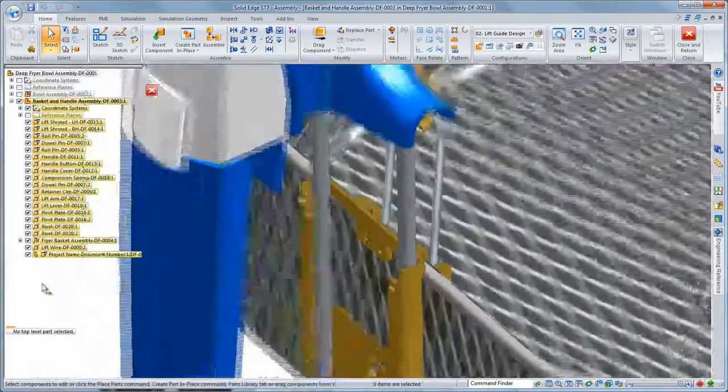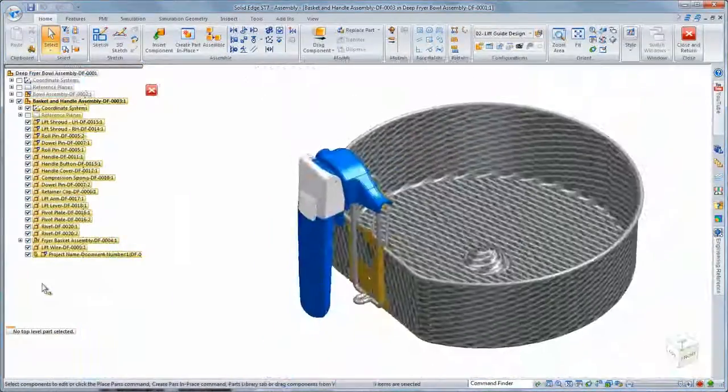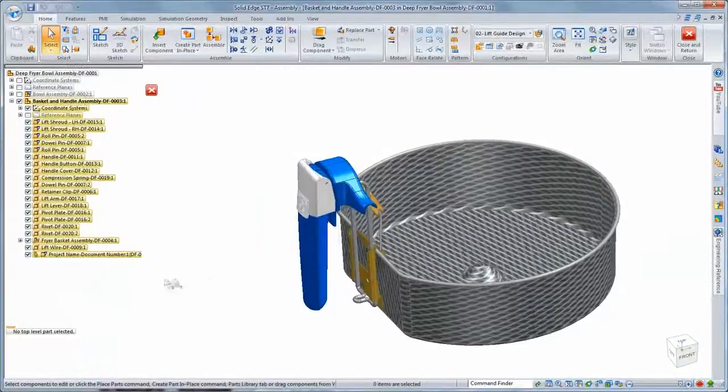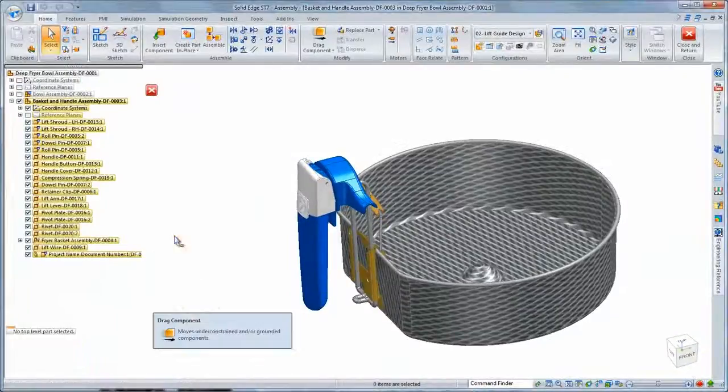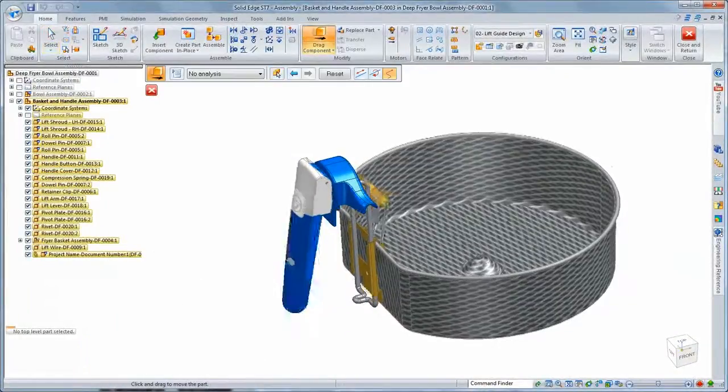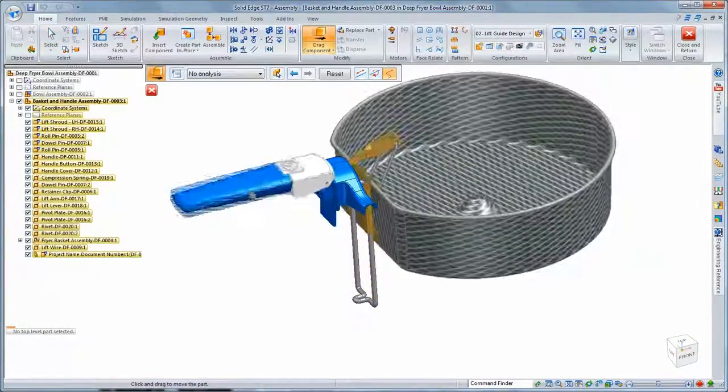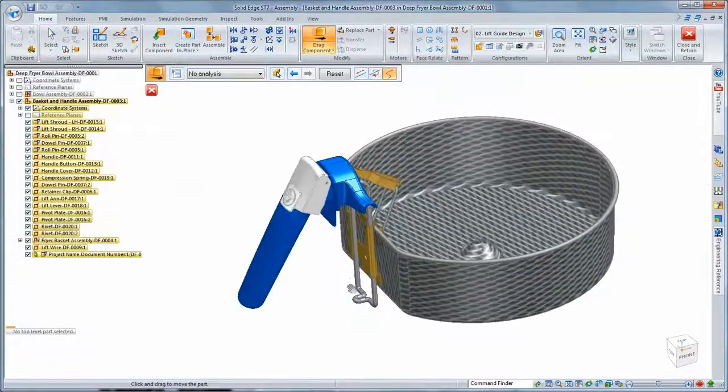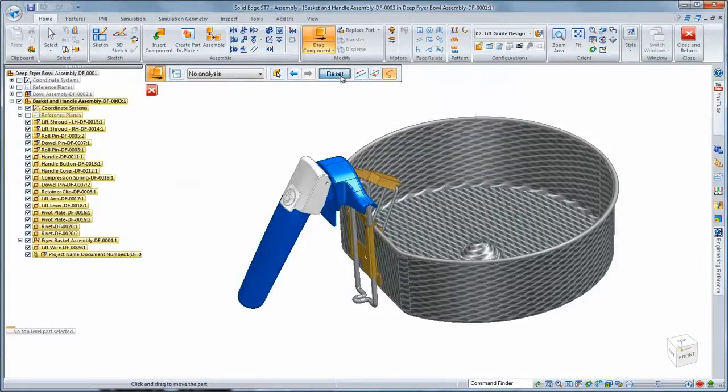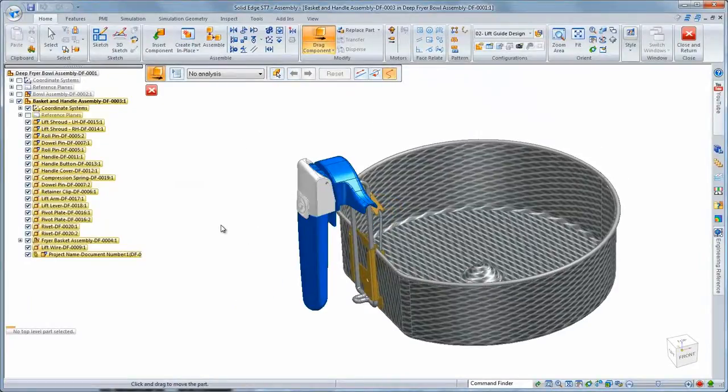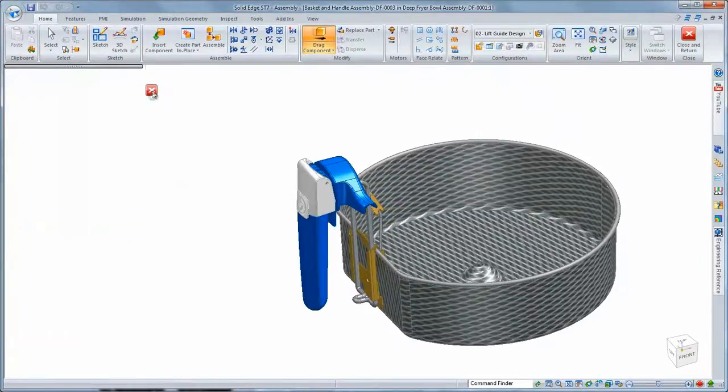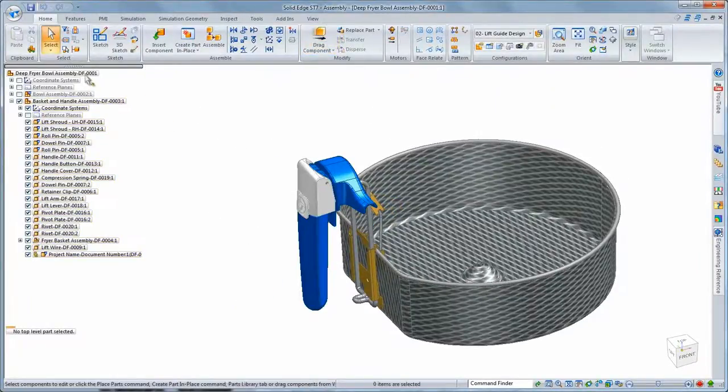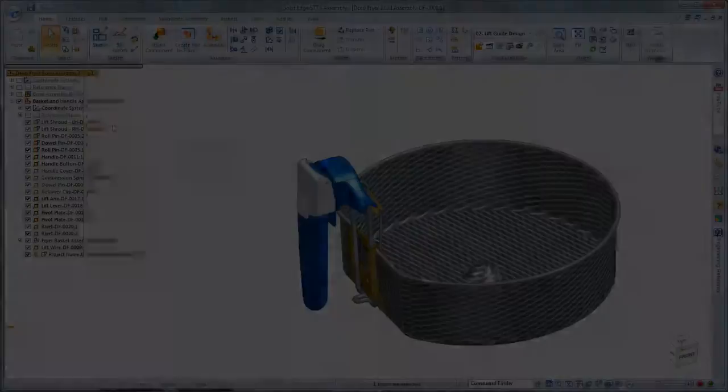With ST7, we listen to our customers' needs and have delivered a fast, flexible, and more intuitive suite of modeling tools that allow you to focus more on your designs and less on the tools. Solid Edge. Design better.